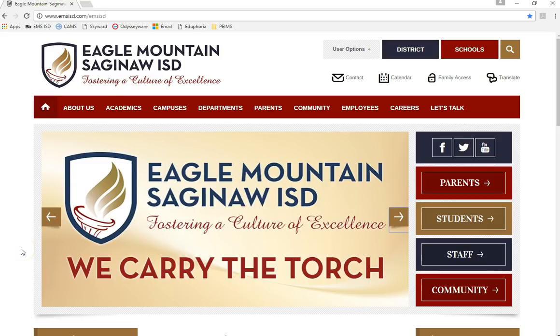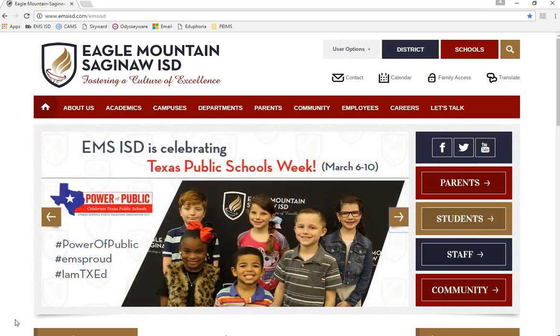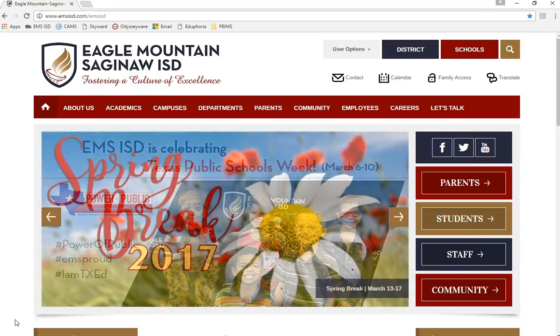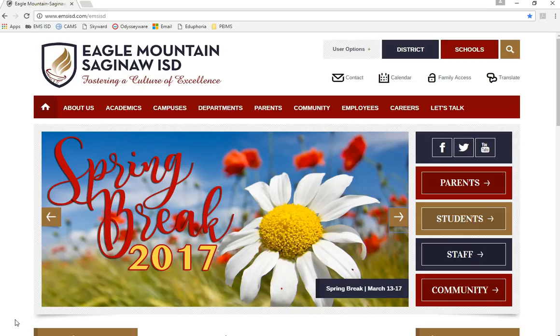This video will walk you through the process of submitting your requested schedule of classes for next school year. Each EMS ISD high school counseling staff will assure that through this process, students are scheduled in all classes they need to meet graduation requirements while working to provide opportunity for elective and co-curricular activities they want.